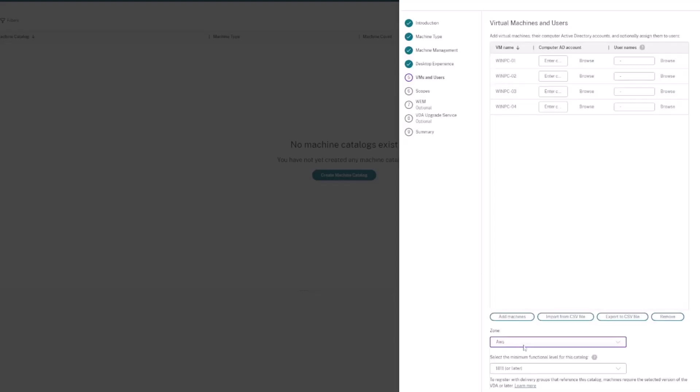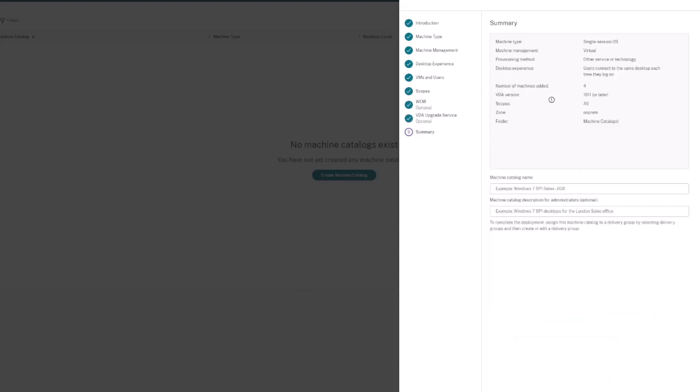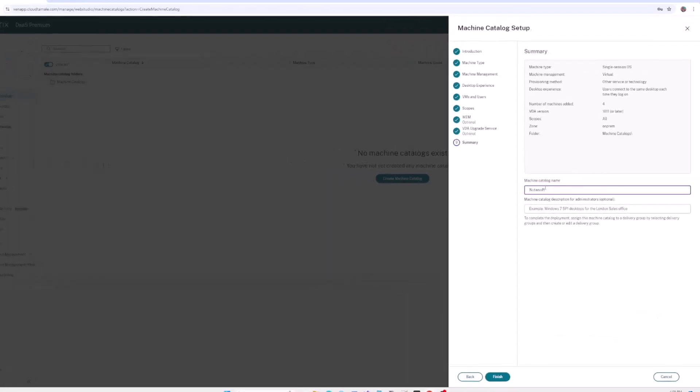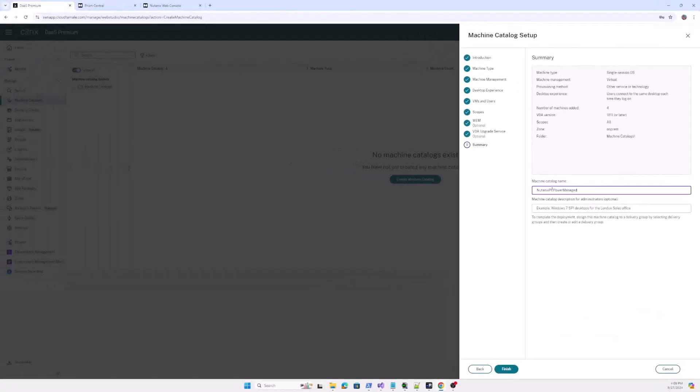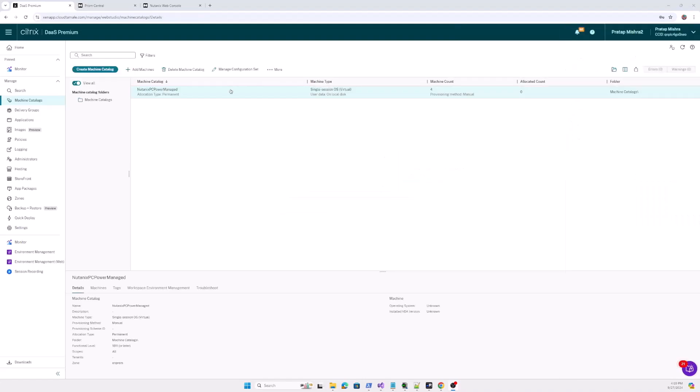With the Citrix plugin for Nutanex Prism Central, administrators have more flexibility and a simplified management solution for their hybrid multi-cloud environments.